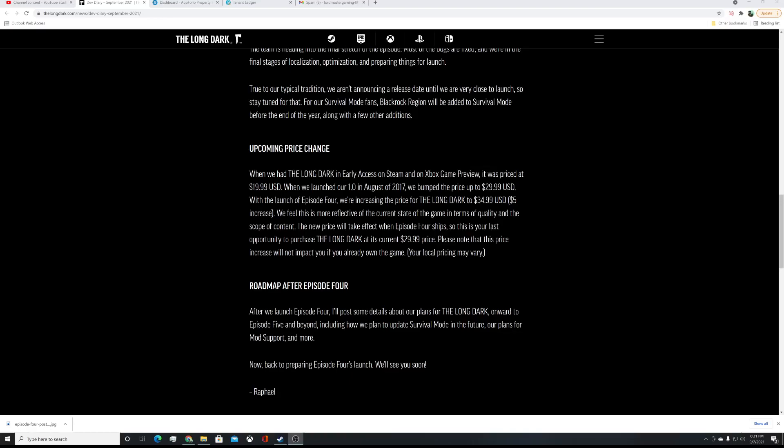And as we launch Episode 4, I'll post some details for The Long Dark going forward. Episode 5 and beyond. Update survival mode in the future. Then we're talking about paid DLC, etc. Plans for mod support, which actually there's already a great multiplayer mod out there. So, you might want to check out Filagron's channel as well. We've played that a little bit. But, alright, ladies and gentlemen. Episode 4, Fury, Then Silence. Just a couple months away. Let me know what you think in the comments below. Hope you guys enjoyed. And I will see you back in The Long Dark.